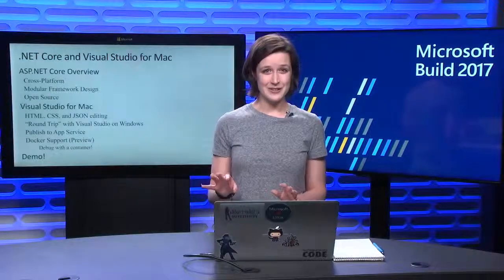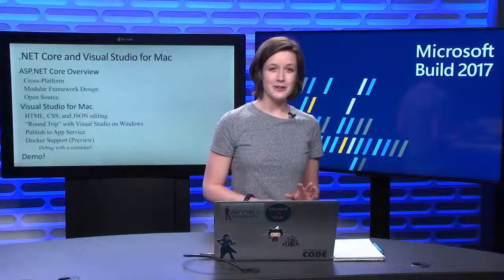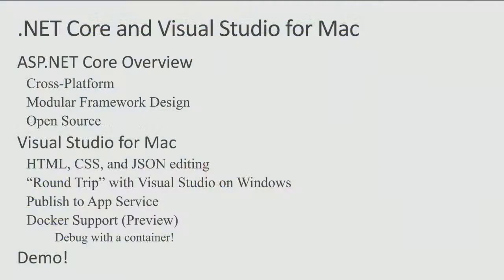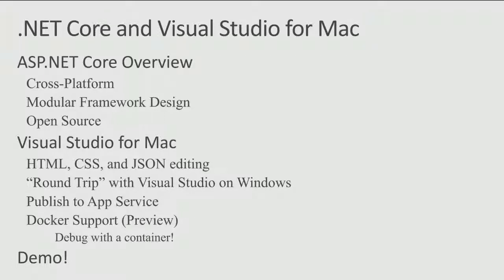So first I'll do a quick overview of the benefits of ASP.NET Core. That includes its cross-platformness, its modular framework design, and the open source community that surrounds it is absolutely fantastic.